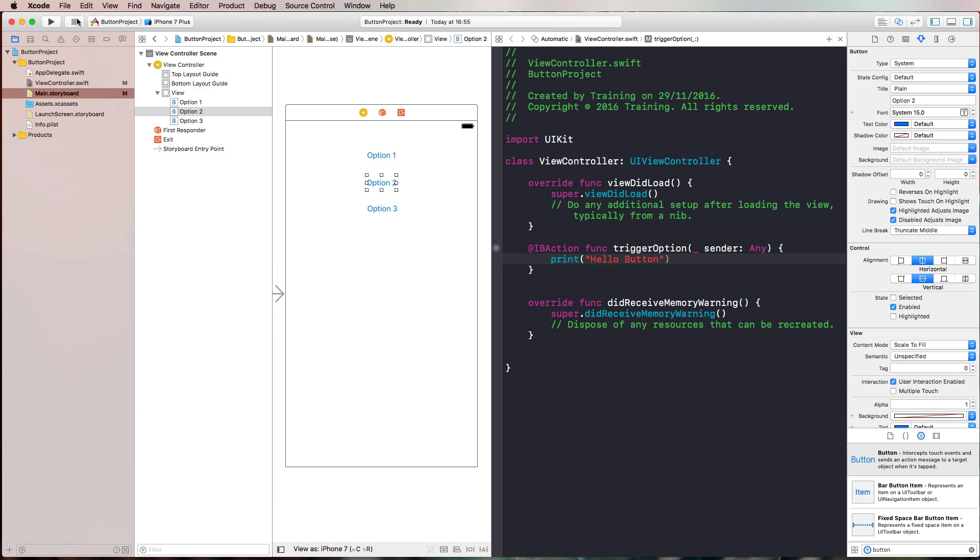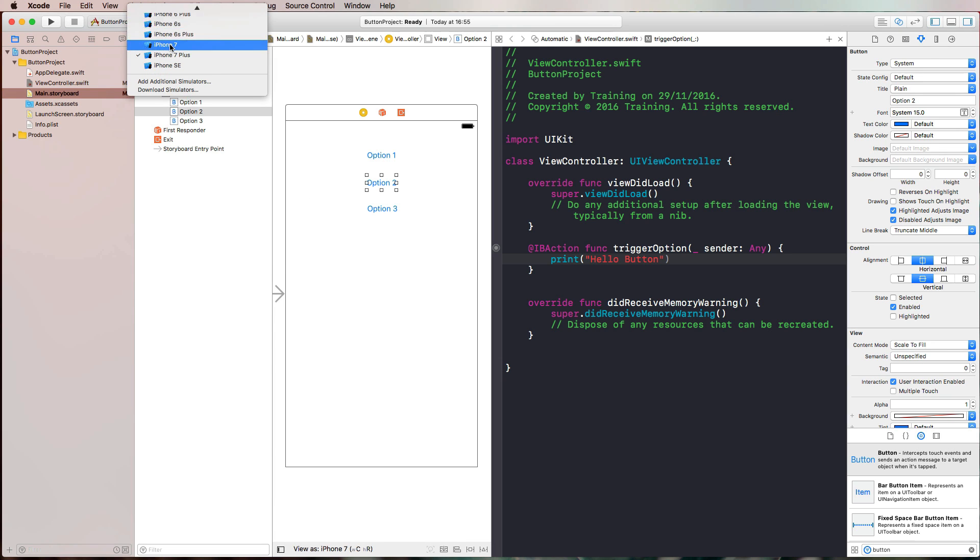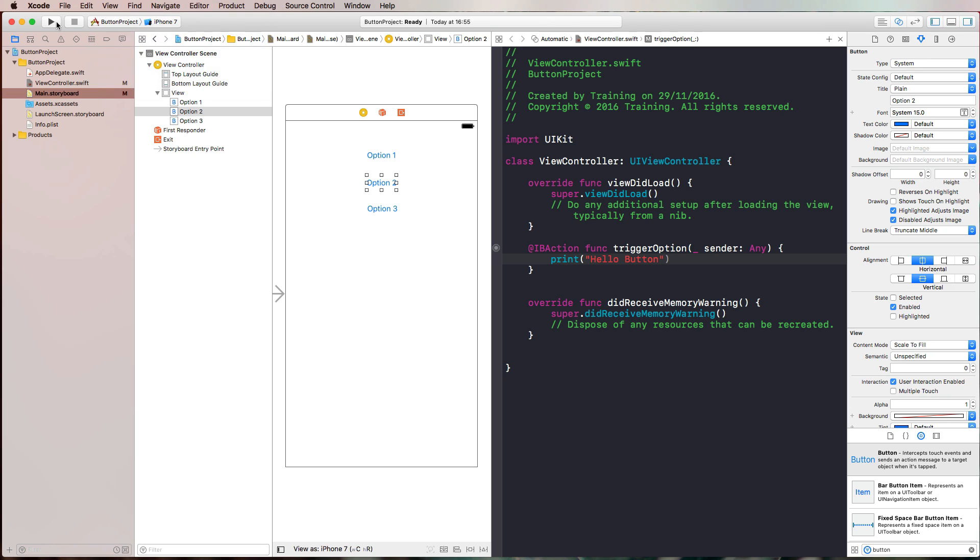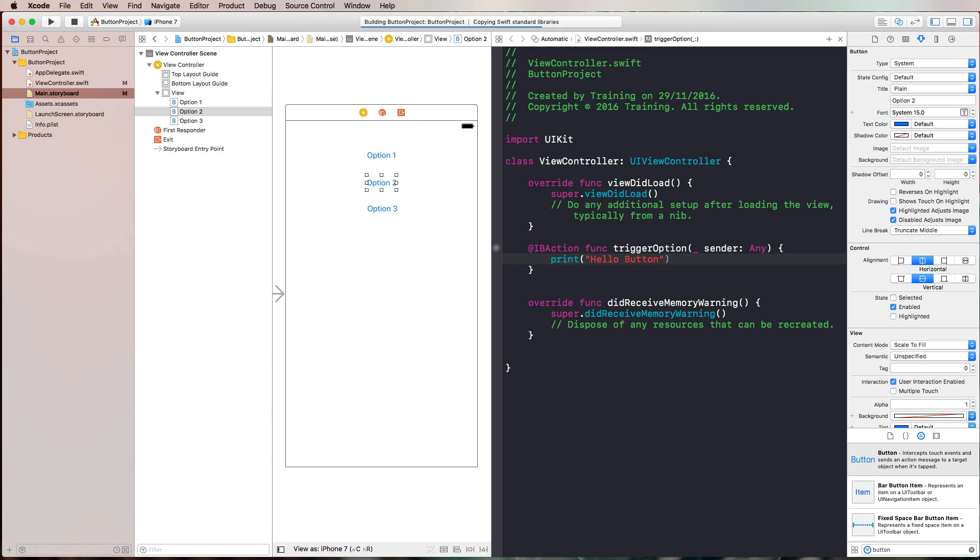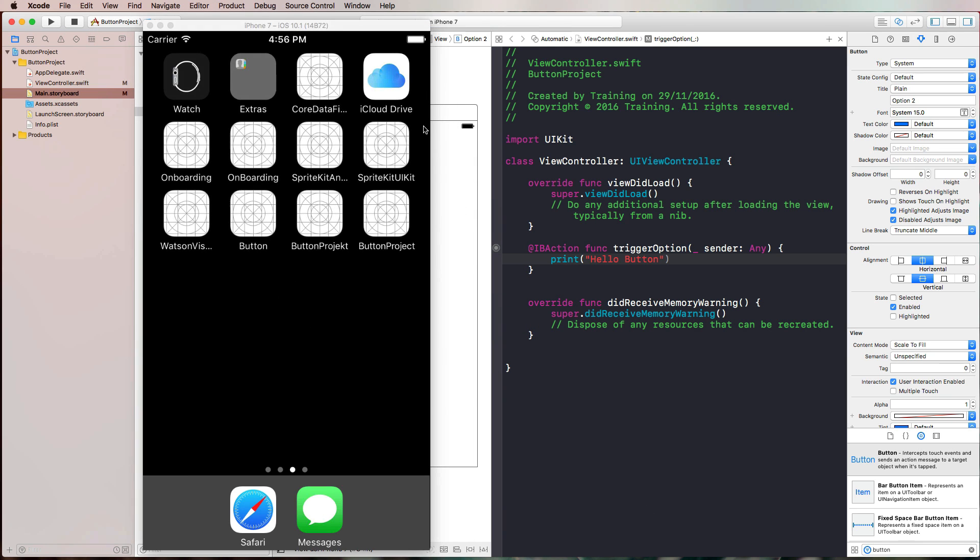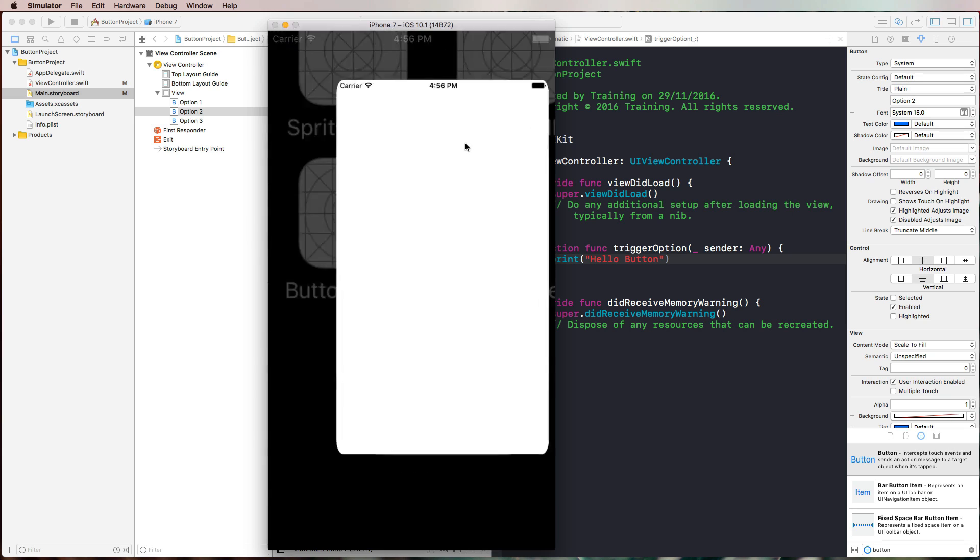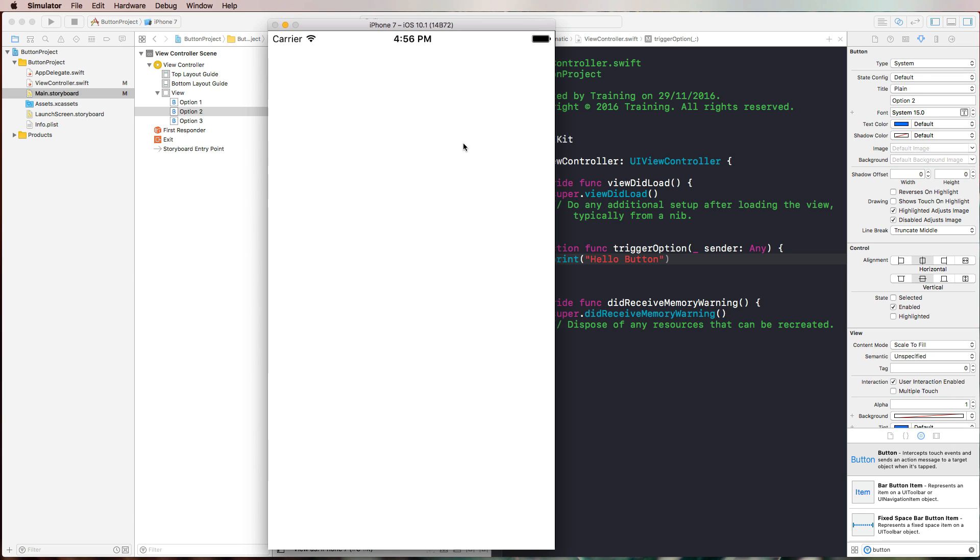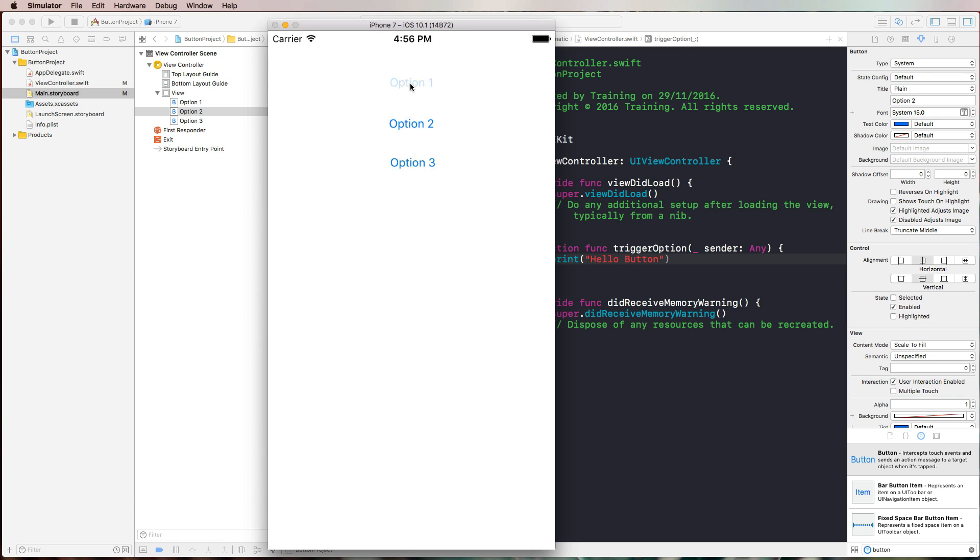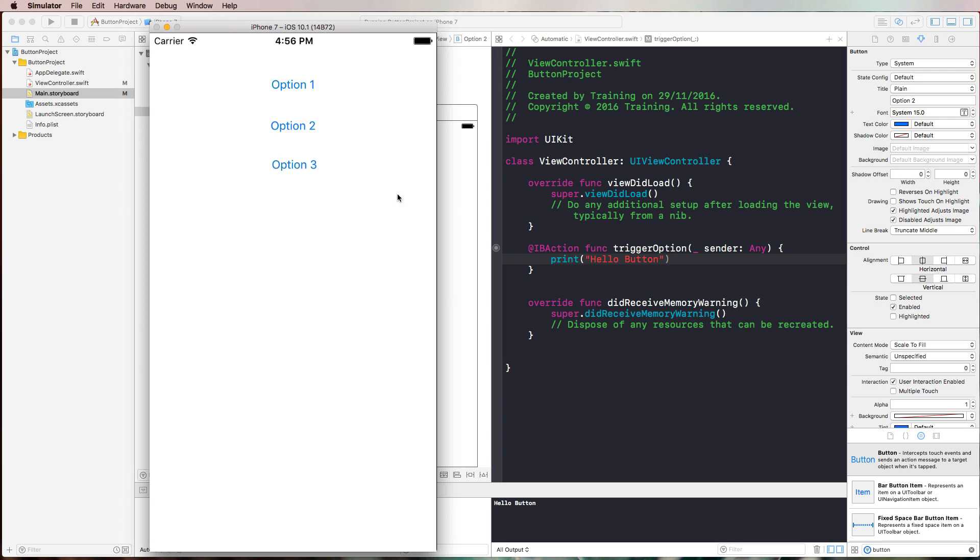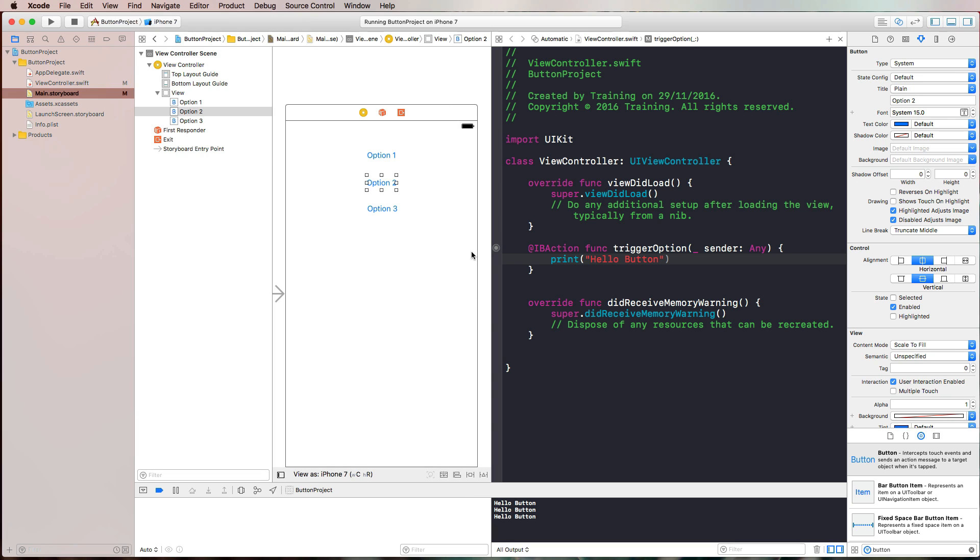If we now run this in the simulator, let's quickly do that. Here's the simulator. Let's see what happens. If I press on option one, we get our console output. If I press option two, we get our console output. If I press option three, we also get our console output.